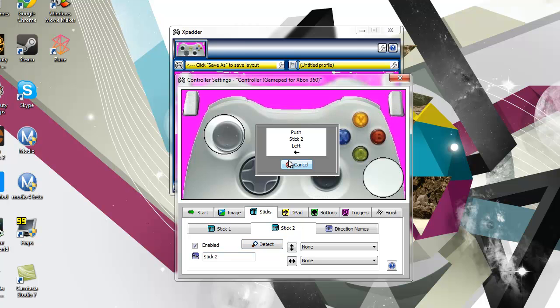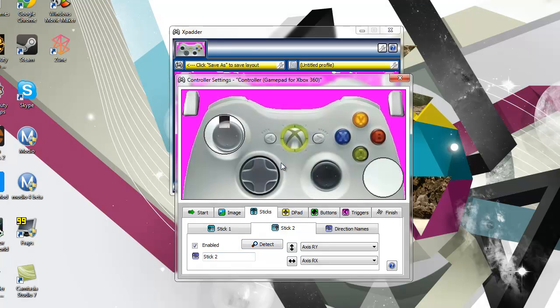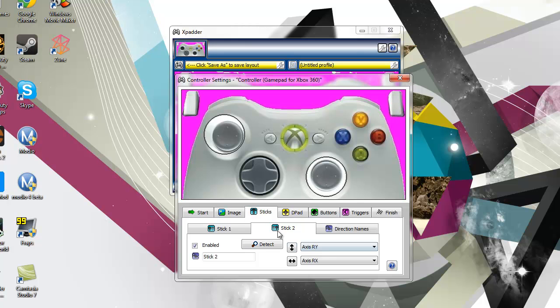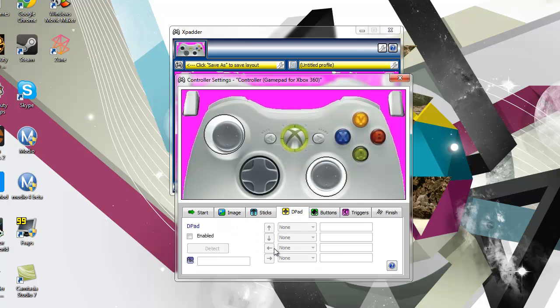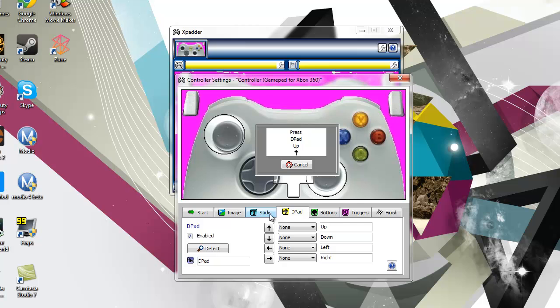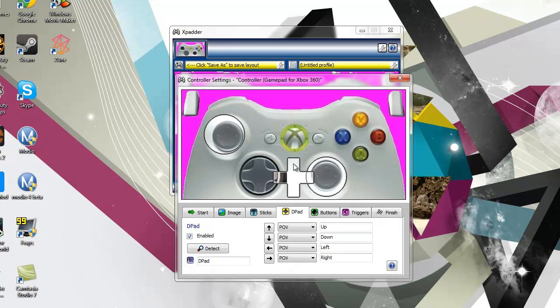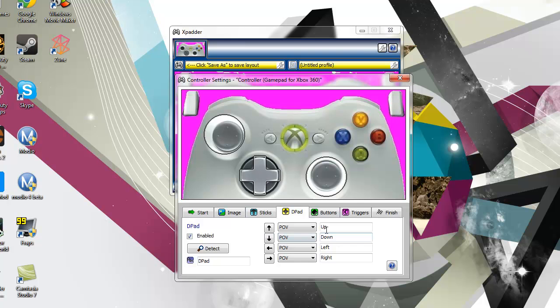And then your second stick, enable, so push left, up, drag it over that. Then your D-pad, enable your D-pad, press up, press down, my D-pad's messed up, so I'm going to do that and then drag it over your D-pad.